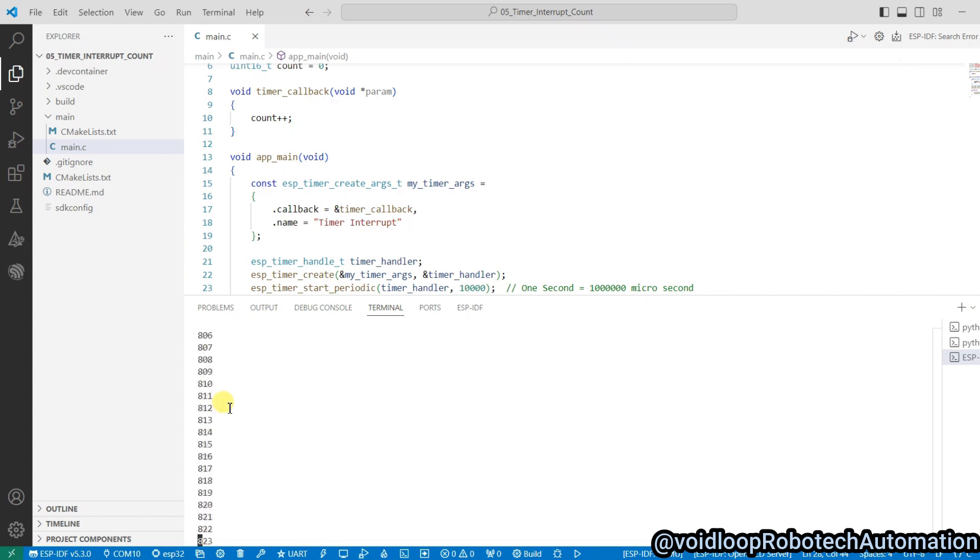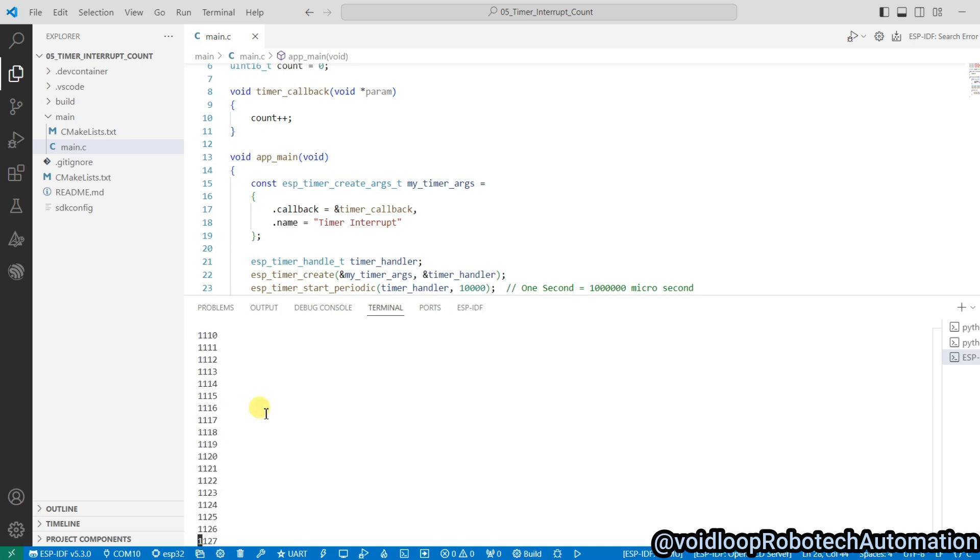Hello friends, I hope you are doing great. Once again, you are most welcome to my YouTube channel about loop robotic and automation. Today we are going to learn how to develop a timer interrupt counter with ESP32 using ESPIDF, so let us get started step by step.